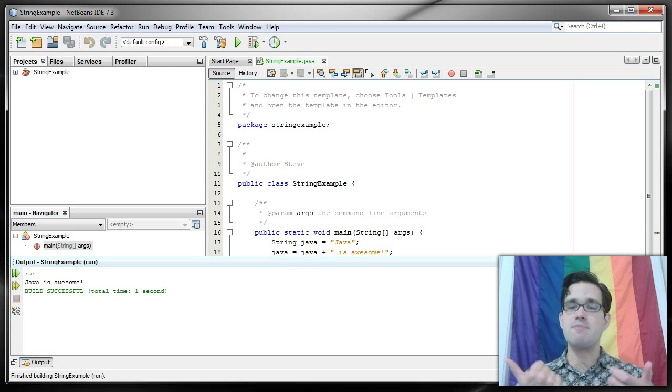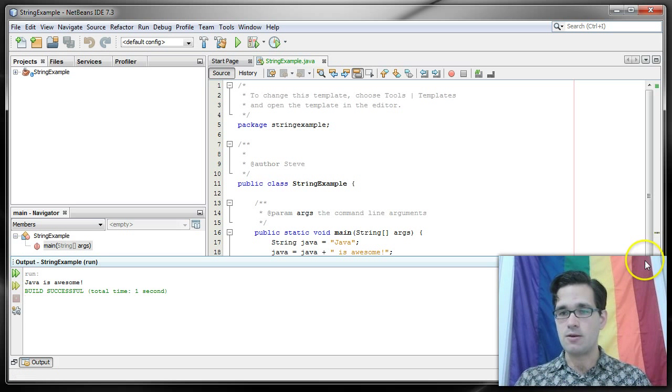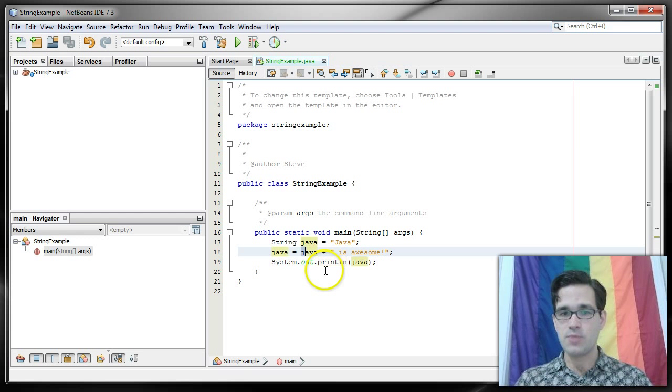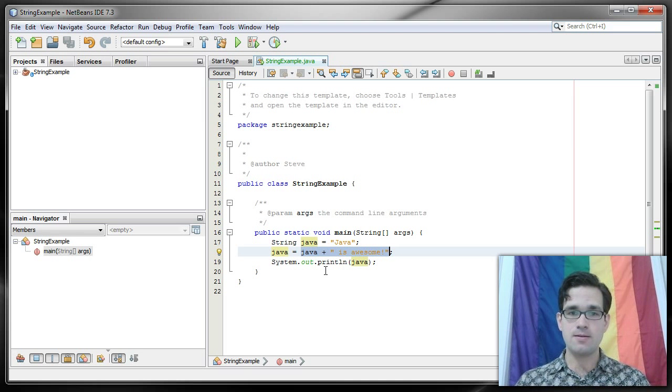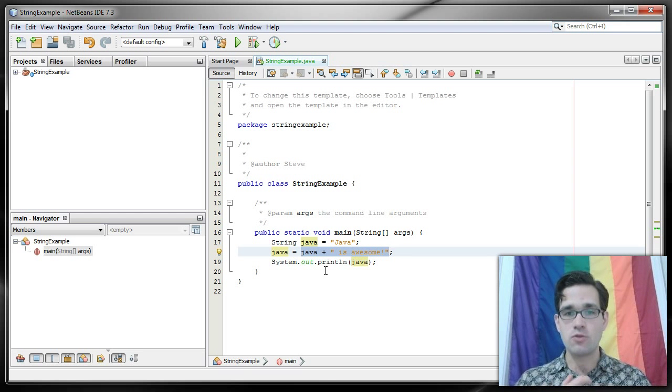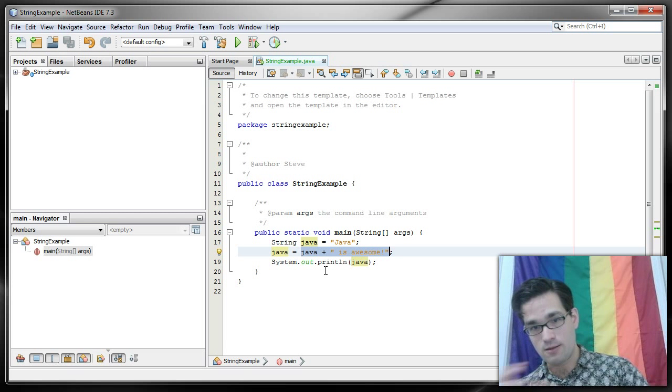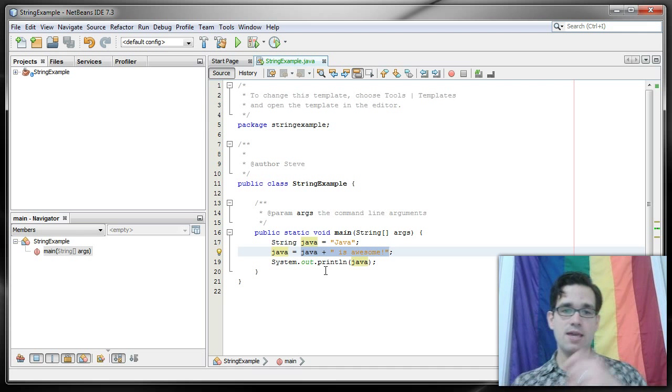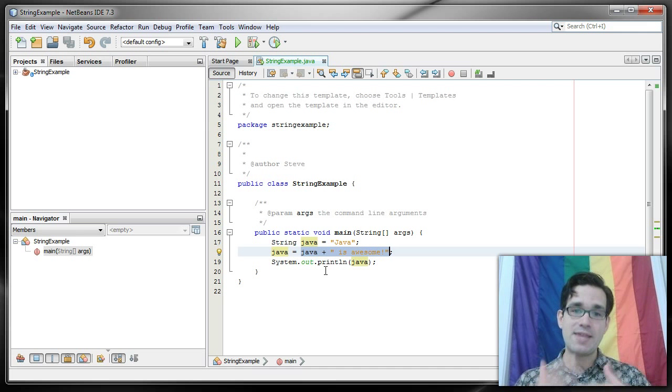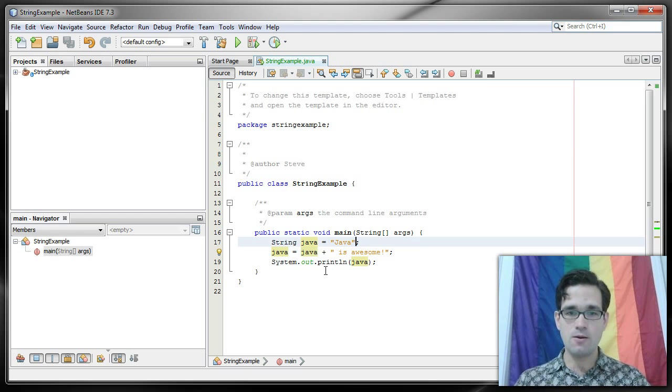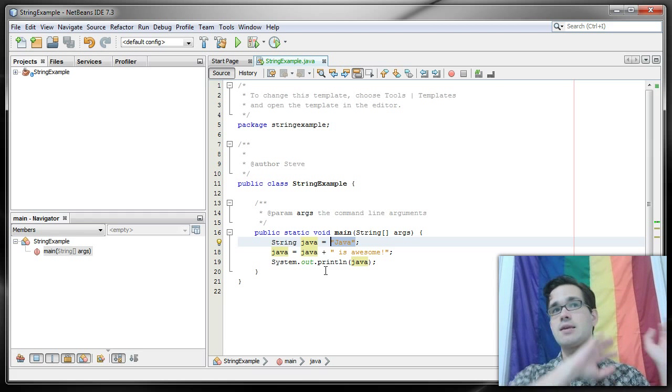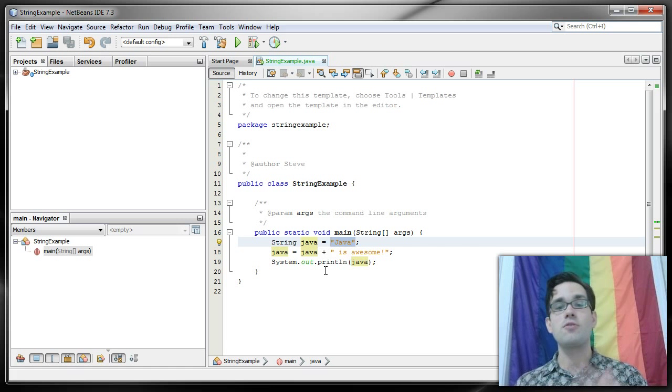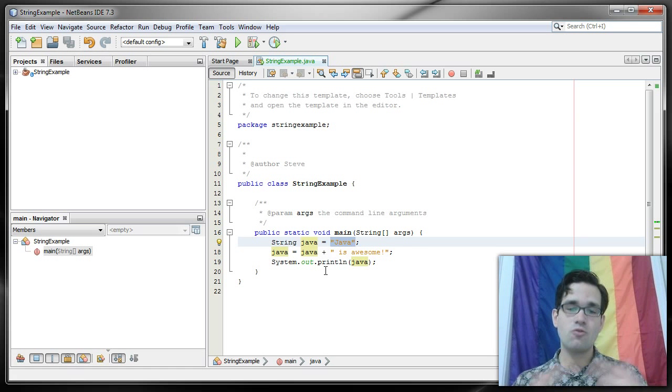Now what's happening in memory is this line right here, line 18, creates a new string and into that string it stores the value Java plus the appended value is awesome, and that's our new string. And when that's created, the old string is gone. This string here is completely demolished. Wherever it was in memory, it might still be in memory but there's nothing really pointing to it.